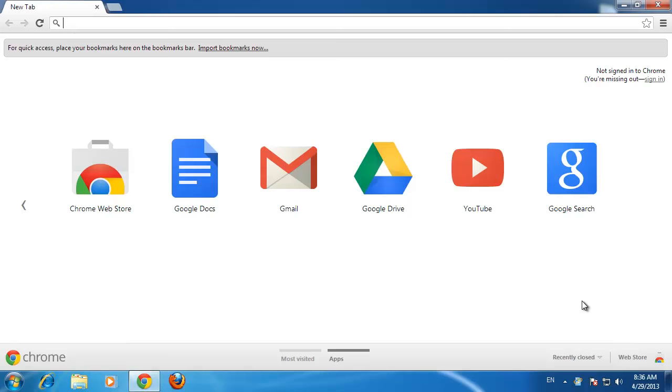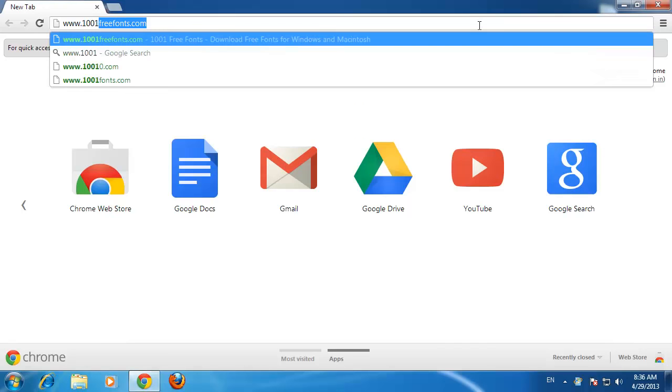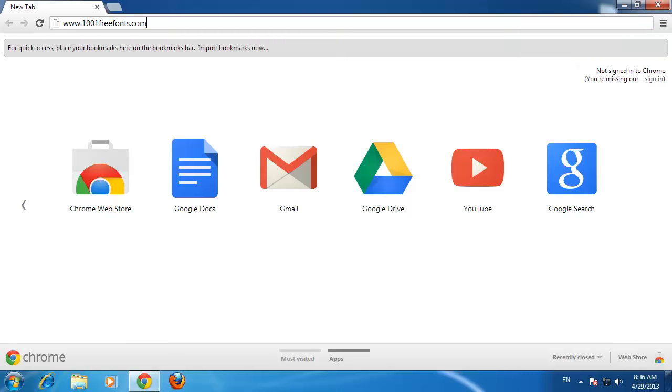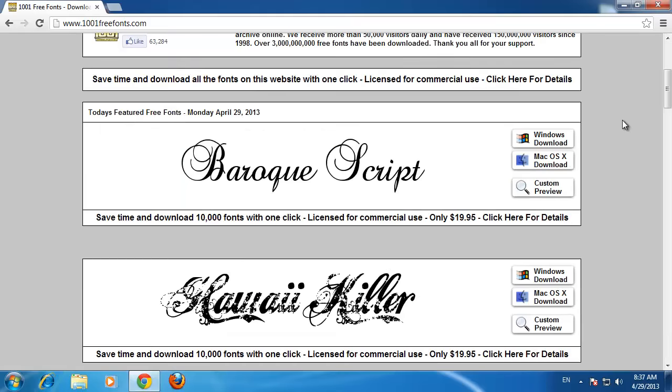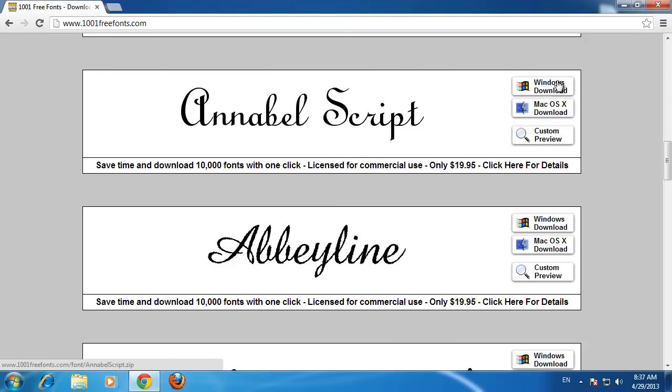First, you are going to need to download the font that you want to add. A great free resource for fonts can be found at www.1001freefonts.com, here you are sure to find a font to suit your needs. For this example, we are just going to download something from the homepage by clicking on the Windows Download button.